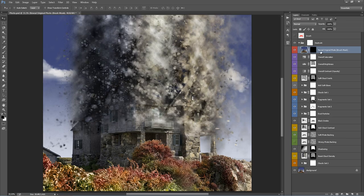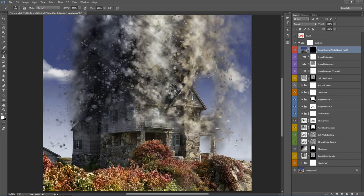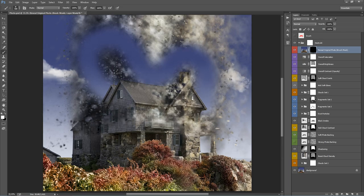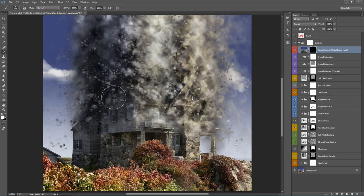The top layer is called 'Reveal Original Photo' with a brush mask. If you select the layer mask and grab a white brush, you can actually brush away the effects entirely. So if I start brushing, you can see that it disappears — you can really fine-tune the appearance. For example, if I don't want parts in the bottom left-hand corner, I can just use this mask and brush them away.